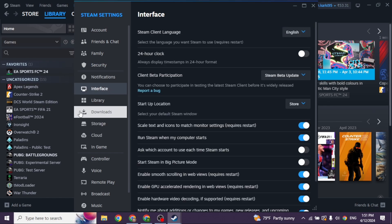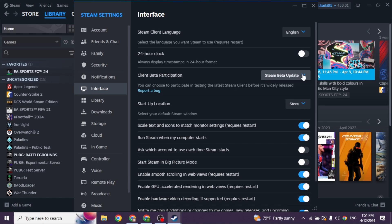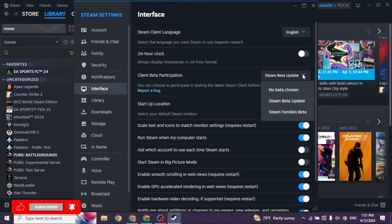Under Interface page, you will find the option Client Beta Participation. At the right corner of it, you will find the dropdown. Just go ahead and click on that dropdown. Different options will appear. Click on the option of Steam Beta Update.